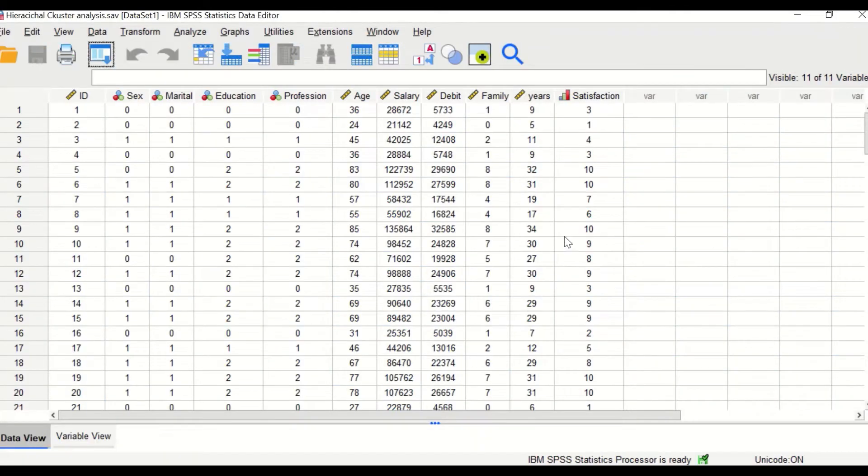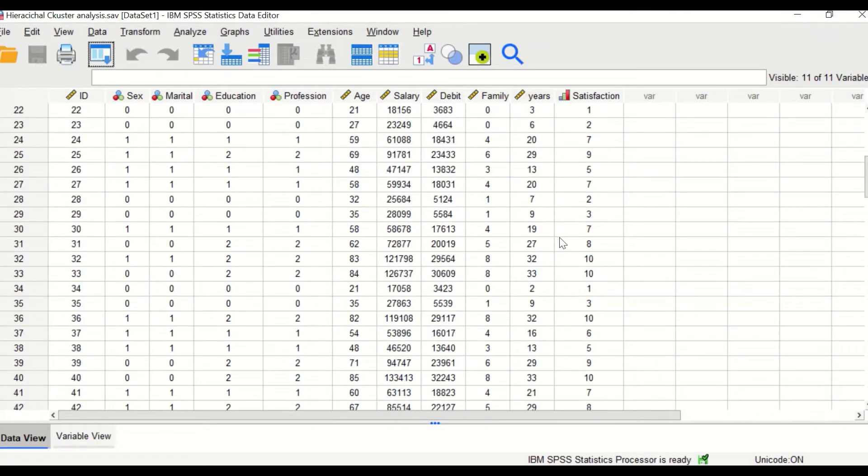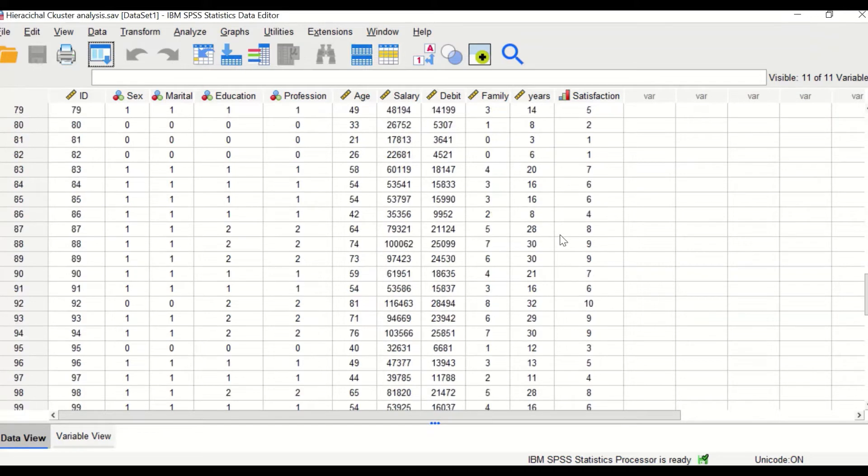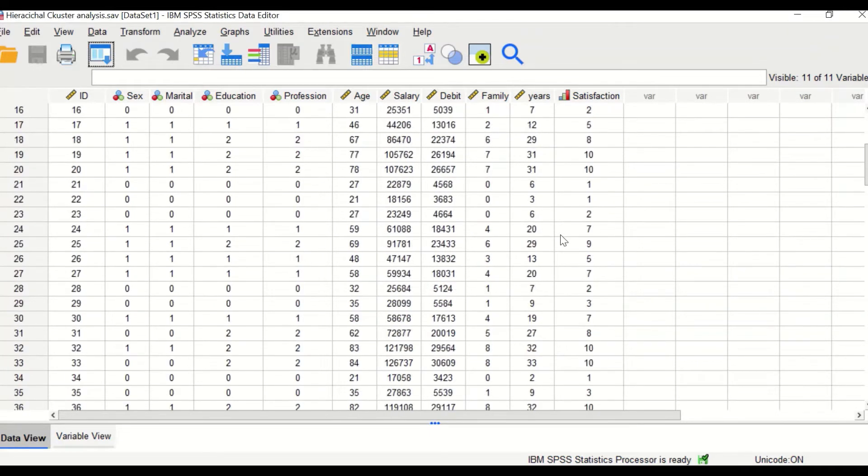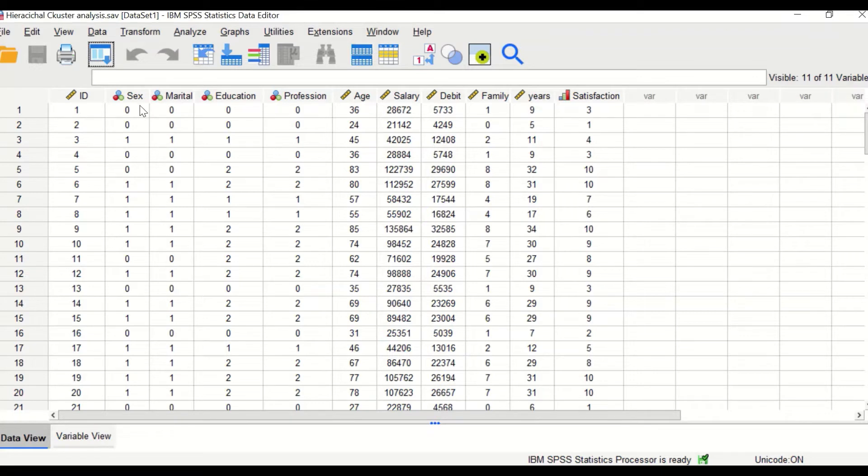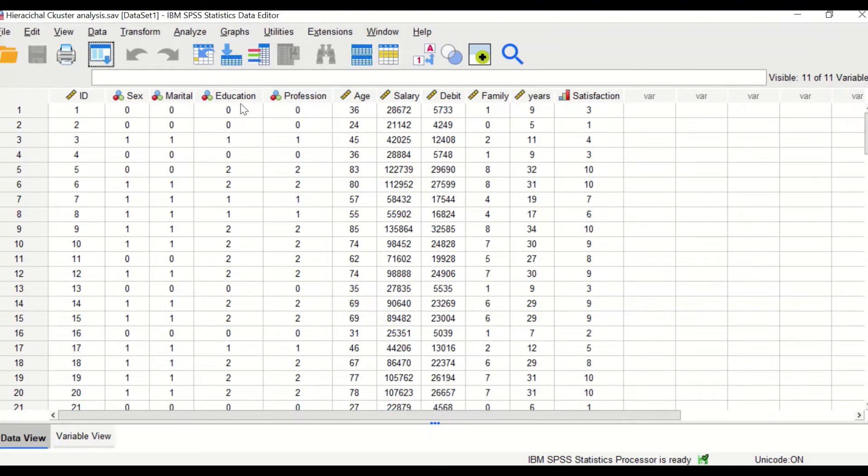In this data view in SPSS, I had inserted data for 100 cases. There are several different variables. The first one is a nominal or dichotomous variable, which is the gender. The second one is a dichotomous nominal variable, which is the marital status. The third one is the education.